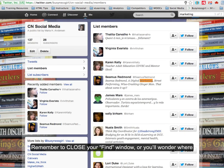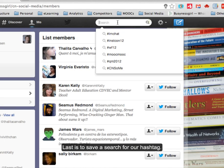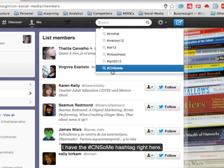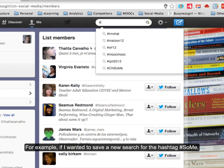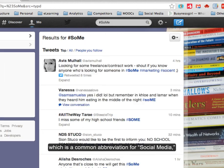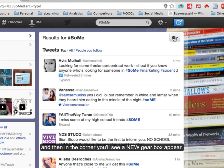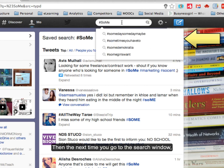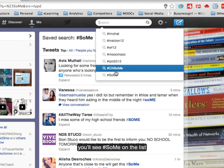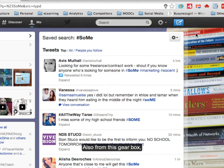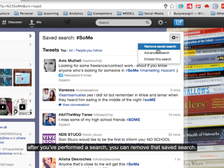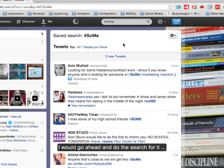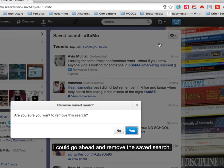Remember to close your find window or you'll wonder where all the funky highlighting is coming from. Last is saving a search for a hashtag. When you click in the search window, you'll see your saved hashtags. For example, if I wanted to save a search for the hashtag SoMe — which is a common abbreviation for social media — I first do the search, and then in the corner you'll see a gearbox appear where you can save that search. The next time you go to this window, you'll see SoMe on the list. Also from this gearbox, after you've searched, you can remove a saved search. So if I now want to remove SoMe, I would do the search for it and then go ahead and remove the saved search.